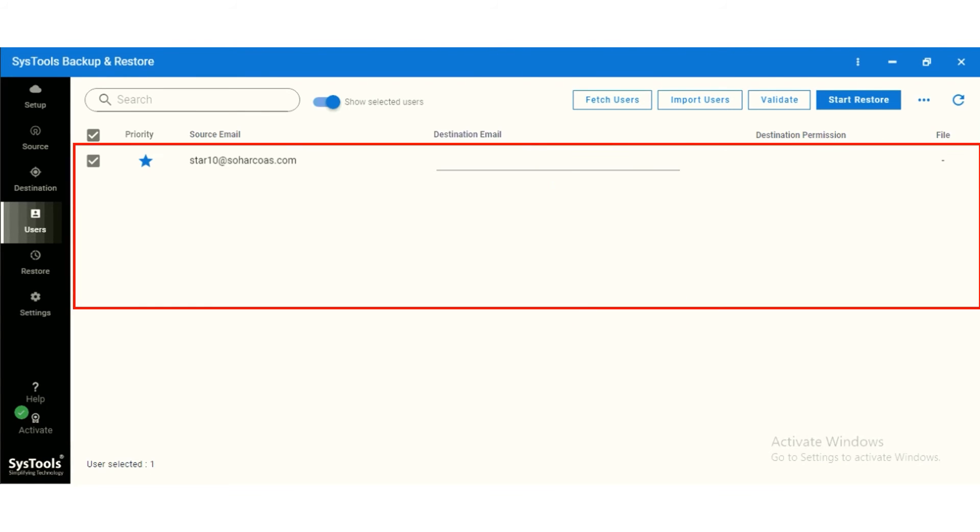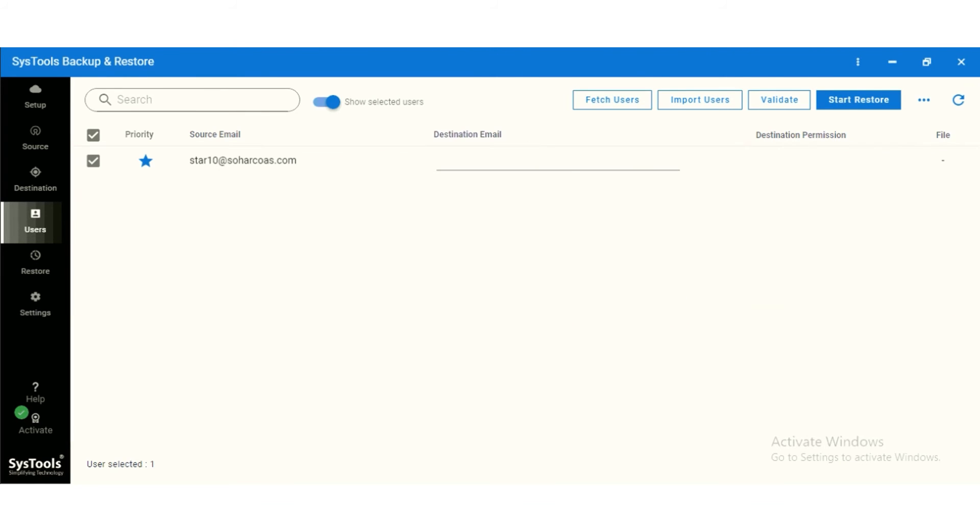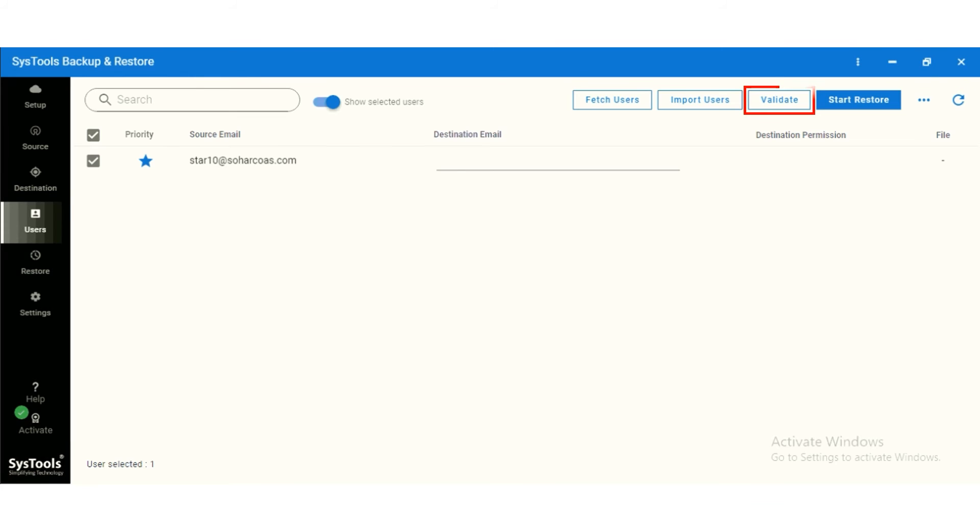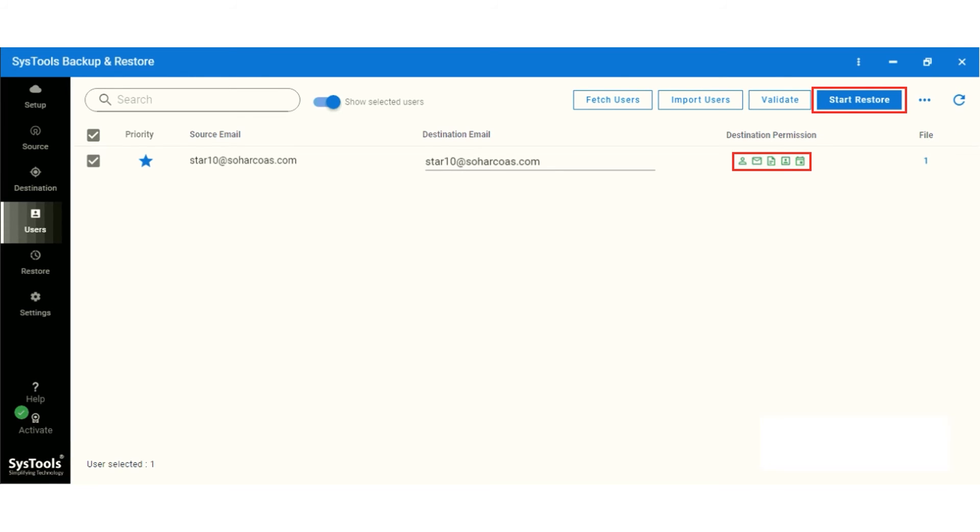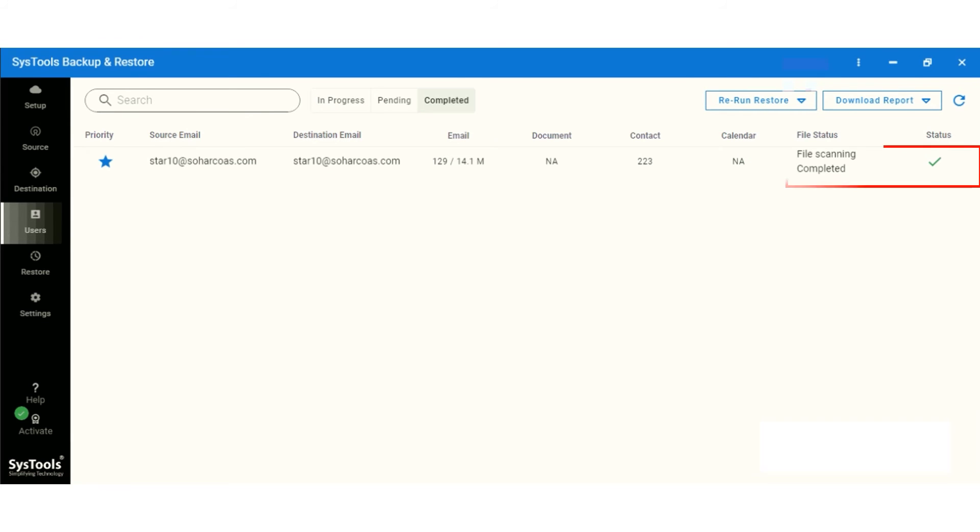Data appear here. Click on the validate button. Validation complete. Click on start restore button. Scanning complete, status appears in green check.